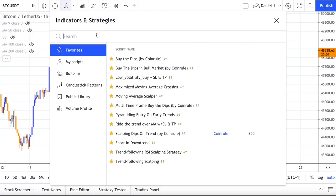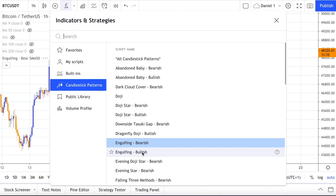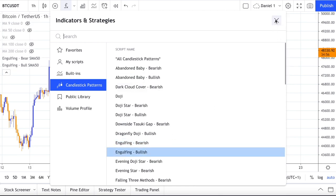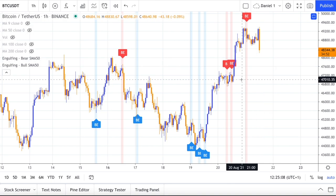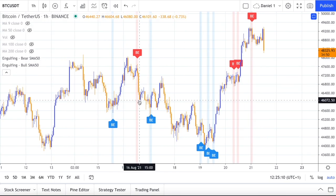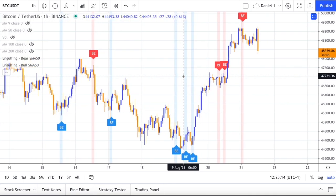Click on indicators and strategies. You will find the list of candlestick patterns you can select from. Bullish and bearish engulfing are useful patterns that can help you catch trend reversals. They are more effective on higher time frames such as 1 hour or 4 hour, and can help you spot quite precisely the best time for buying and selling the asset.